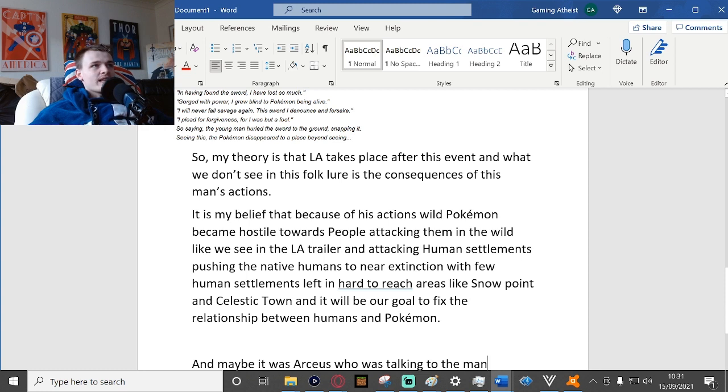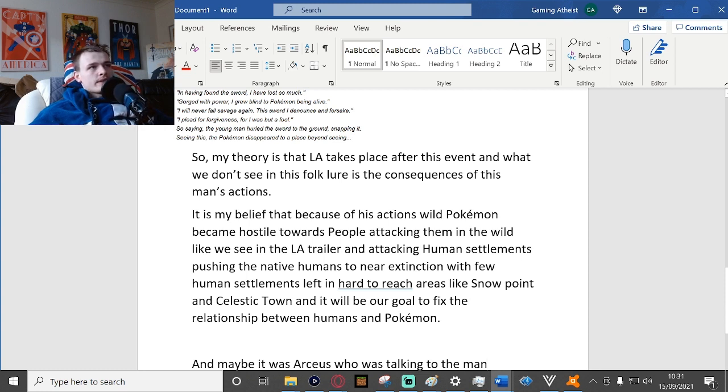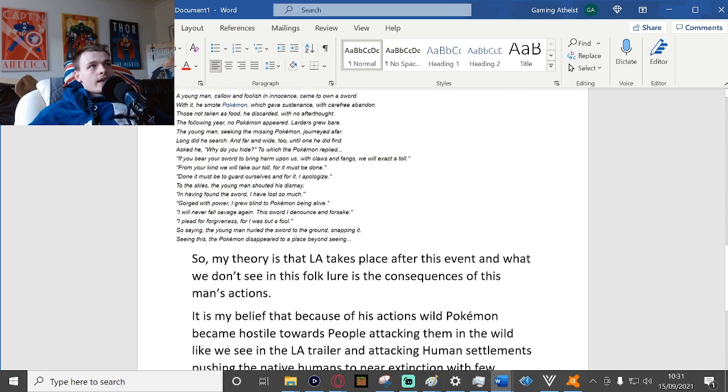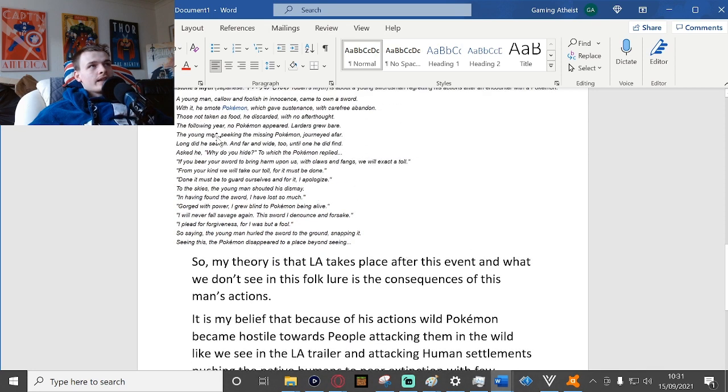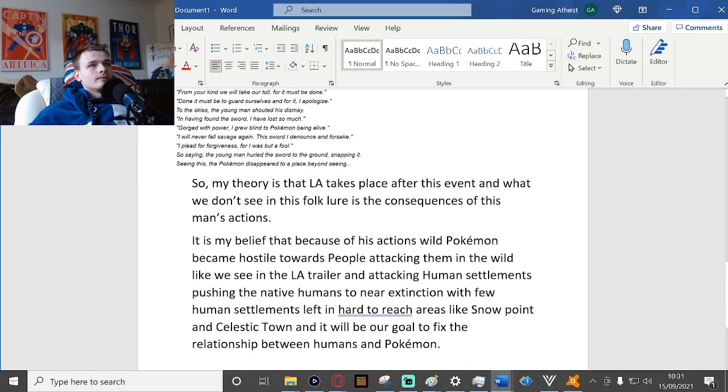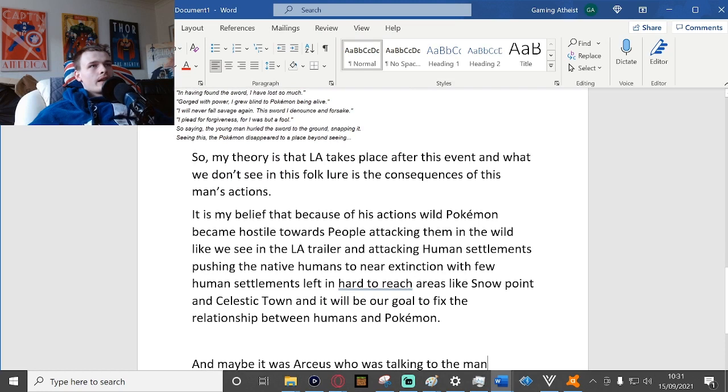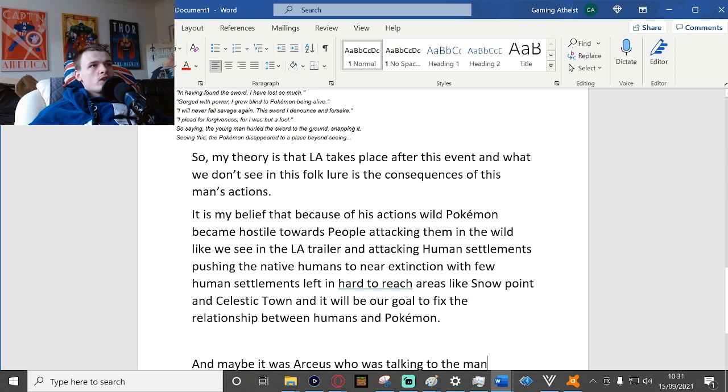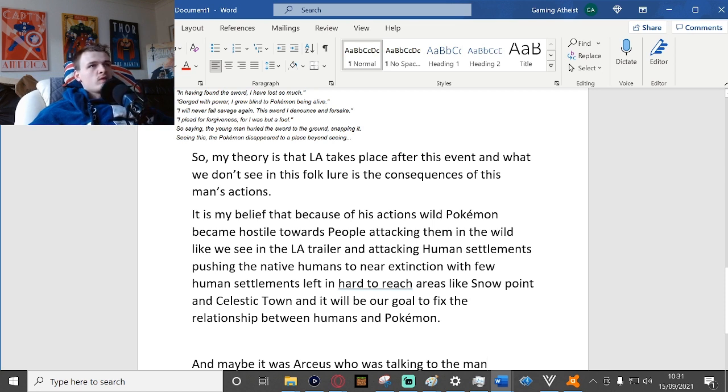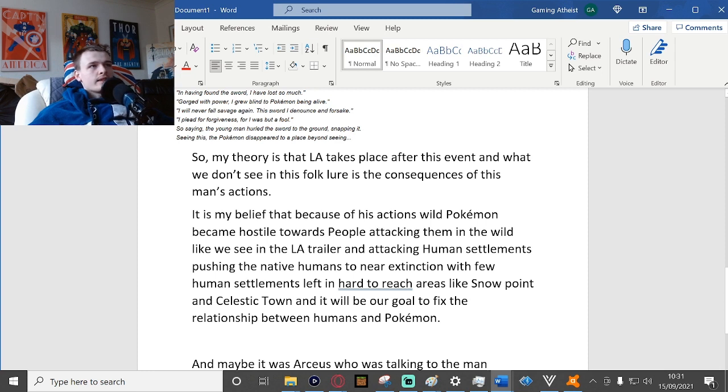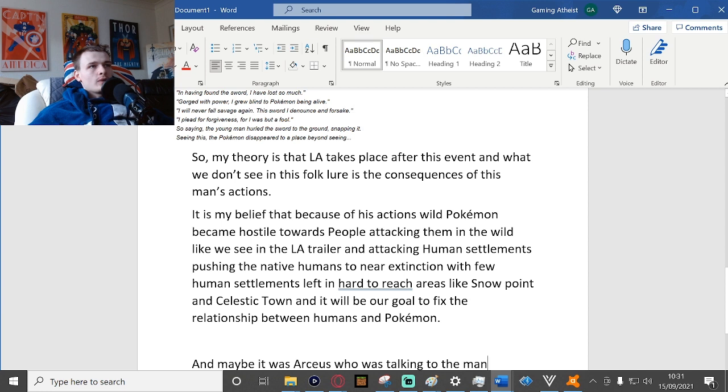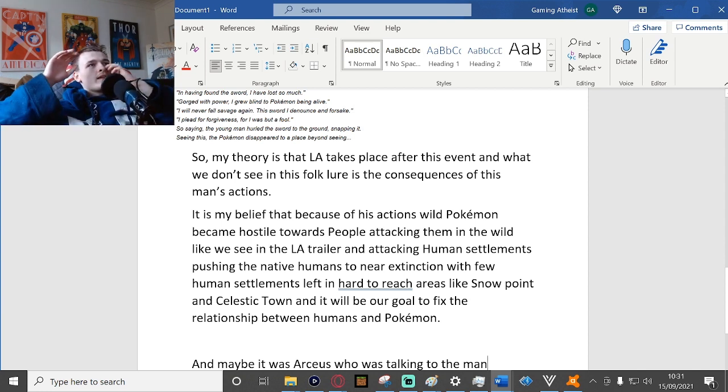It is my belief that because of his actions, wild Pokemon became hostile towards people, attacking them in the wild like we see in the Legends Arceus trailer, and attacking human settlements, pushing the native humans to near extinction with few human settlements left in hard-to-reach areas like Snow Point and Celestic Town.